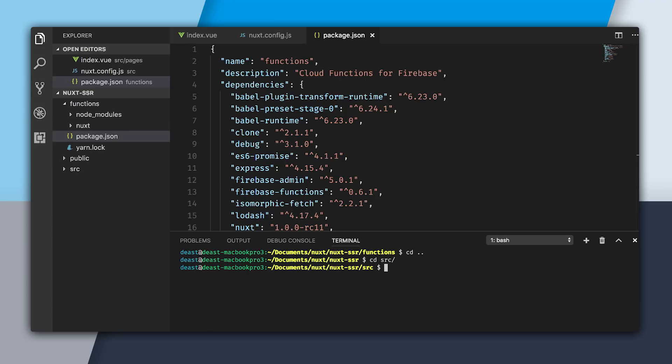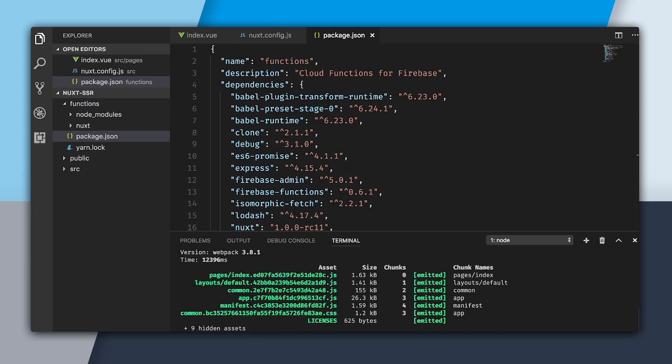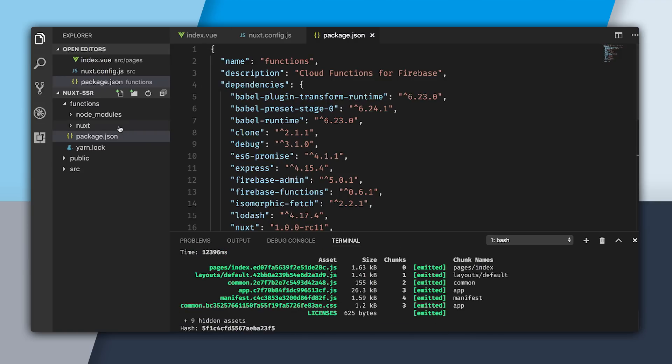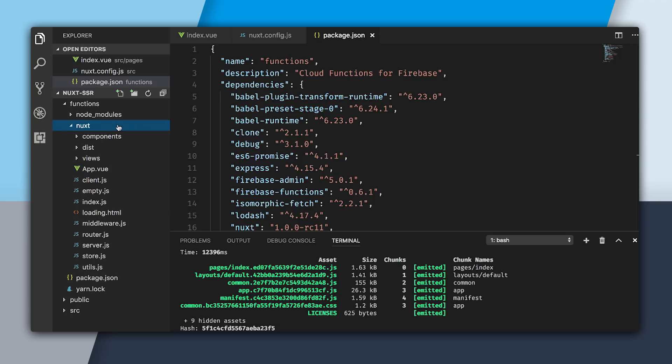Now I'm going to cd out of my source, cd into functions, and then do a yarn or an npm i to install it. With that being done, I'm going to go back into source and run yarn build again. As you can see, we don't have any errors. And we have our Nuxt folder.